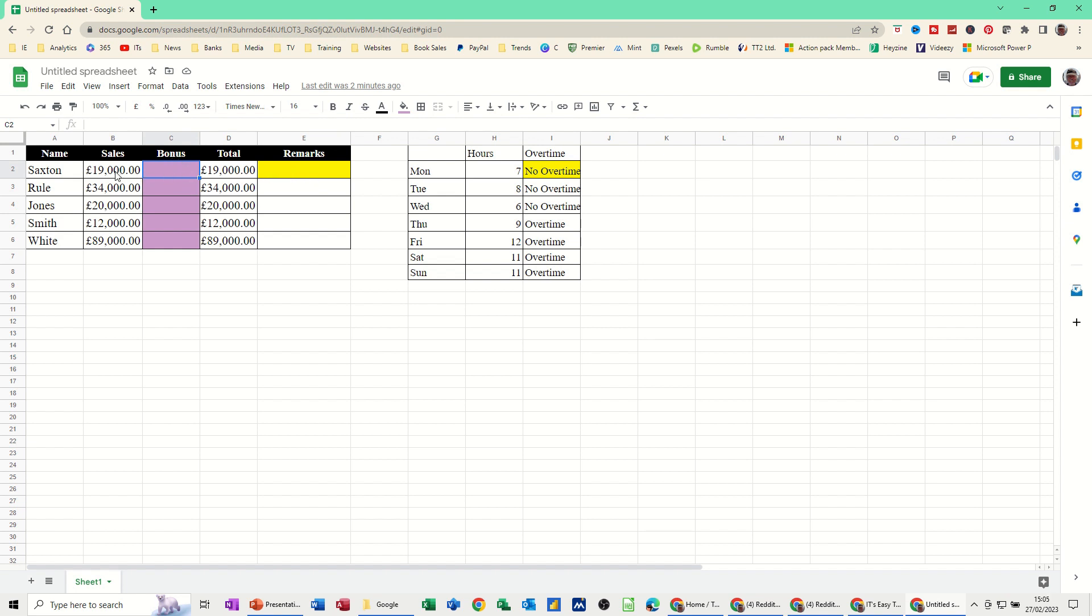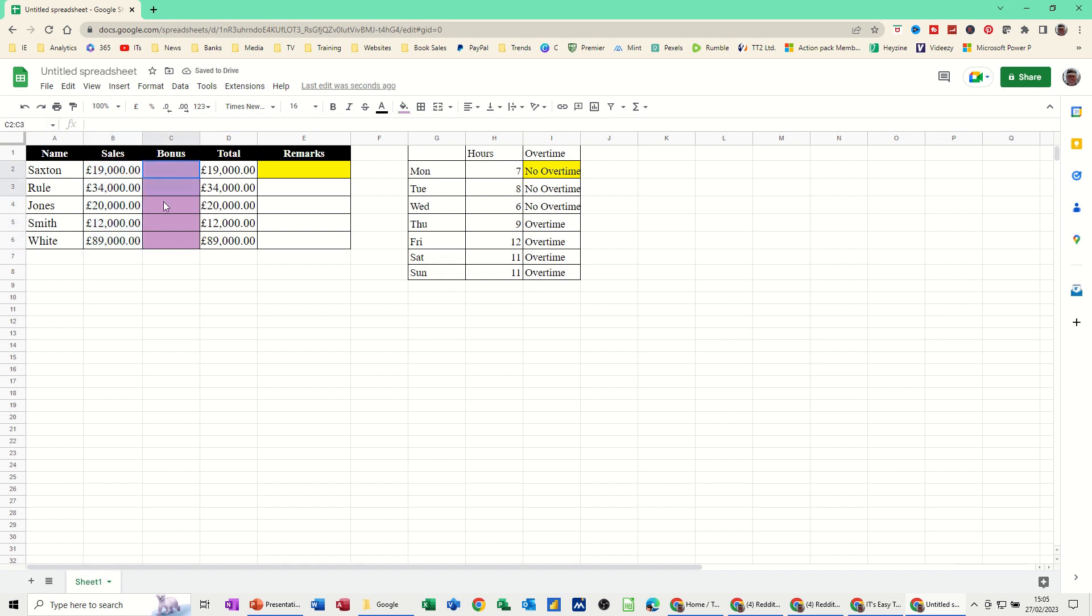So I'm going to use named ranges. If I highlight these figures and just click into the name area and type sales and press enter, that will call that sales. I'm going to do the same for this, call that bonus, press enter, and then I should be able to use those words.